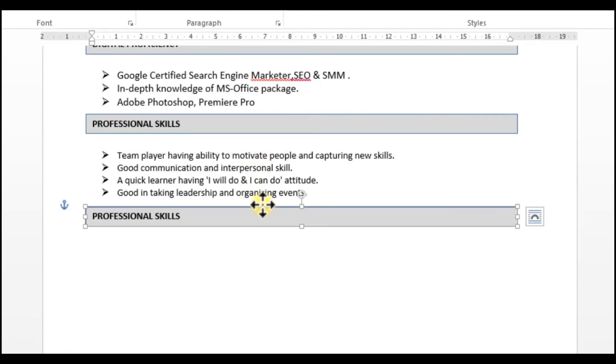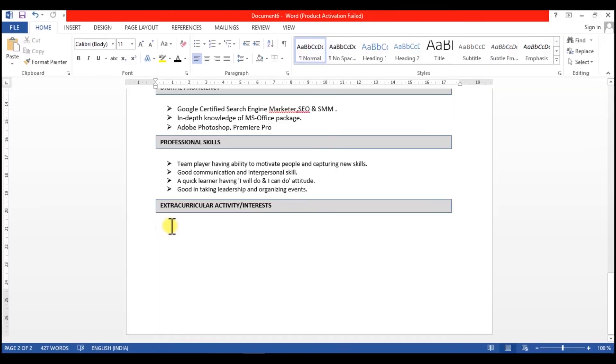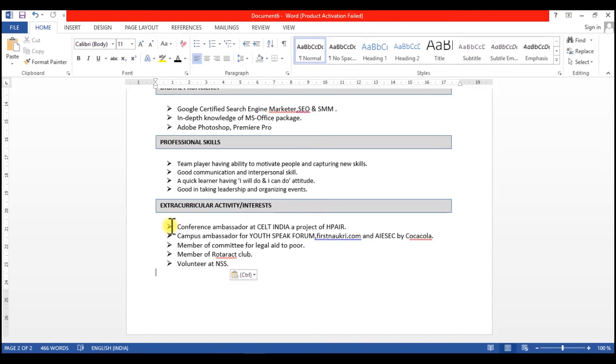Okay, next Extracurricular Activities or Interests. If you have done something excellent, if you have done anything interesting or specific things in college, you can show in this segment.